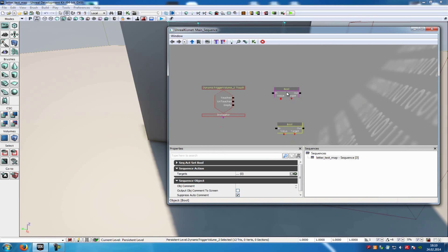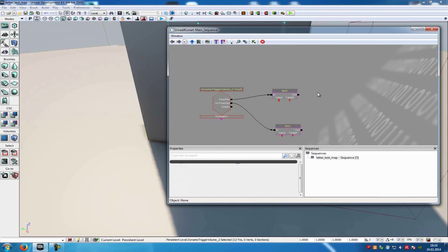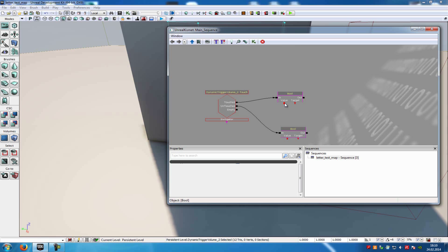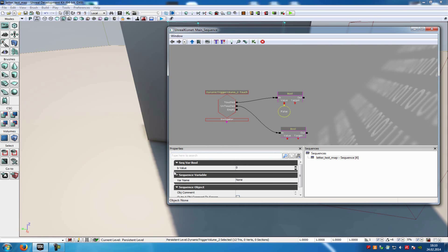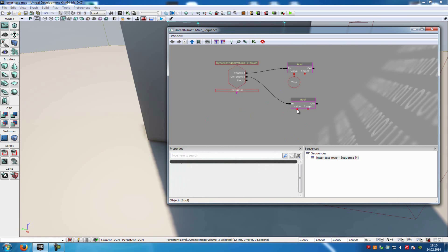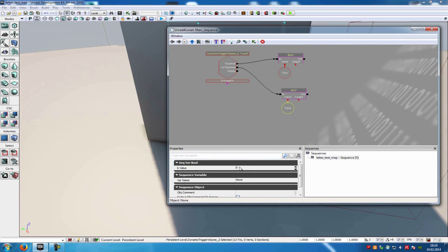Connect the first bool with the touched from the trigger, and the second bool with the untouched from the trigger. At the first bool we have to add a true value, and at the second bool a false value. Click onto the value button, right-click onto it, and create a new bool variable and set the value to 1. The second one should be false — right-click, create new bool variable, and here it should be 0, so false.